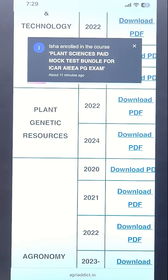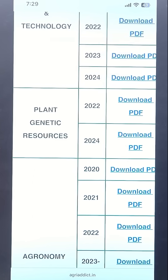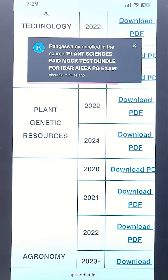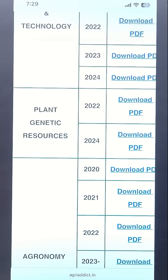Along with this, if you need the PYQs as a mock test to attend, which can really boost your preparation, then just comment on this video that you need PYQs as a mock test. We will make it ready very soon and make it available for you for free. Get prepared to attend the PYQs as a mock test.